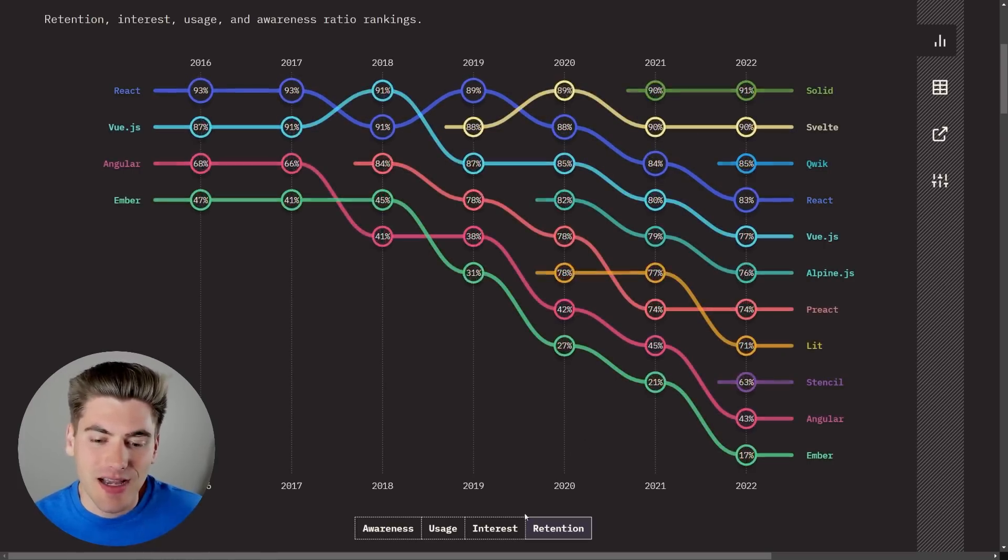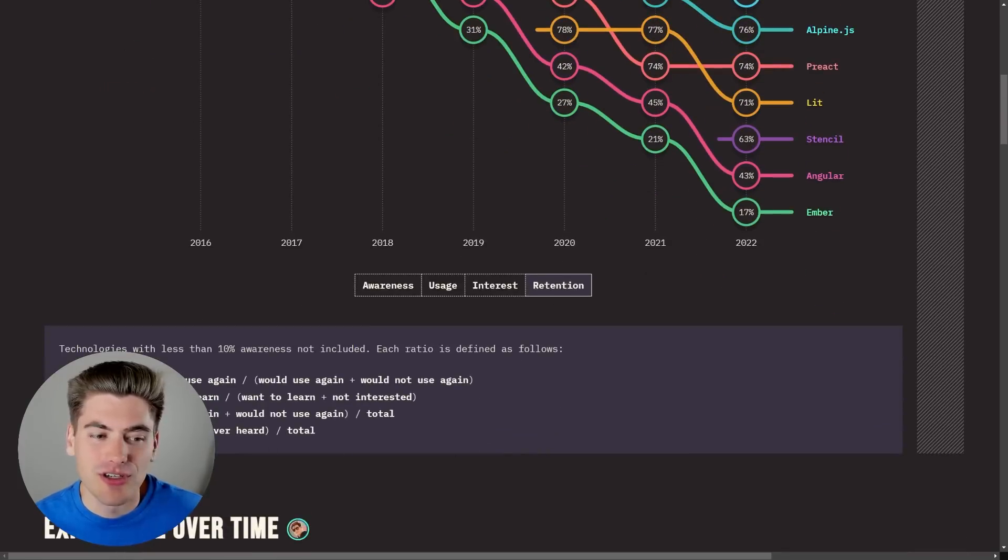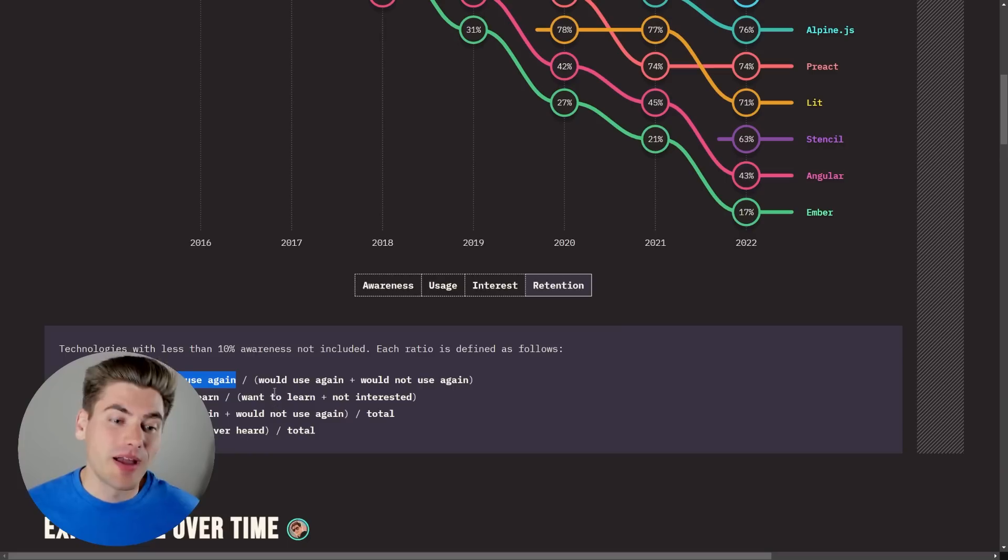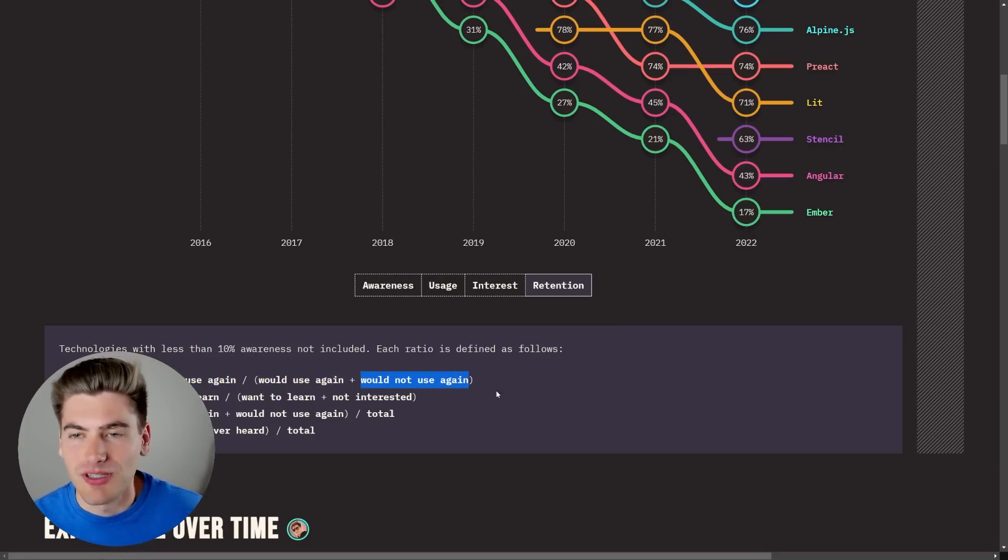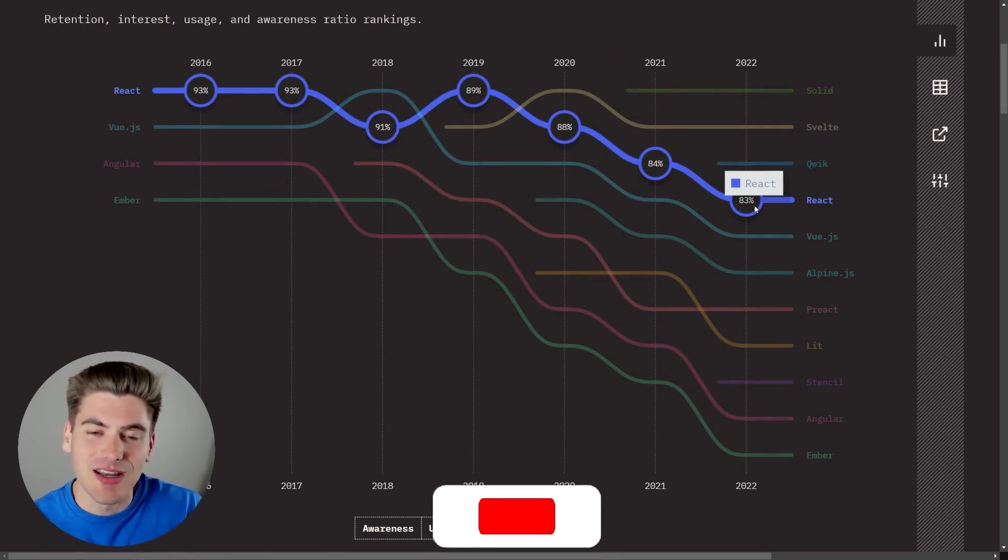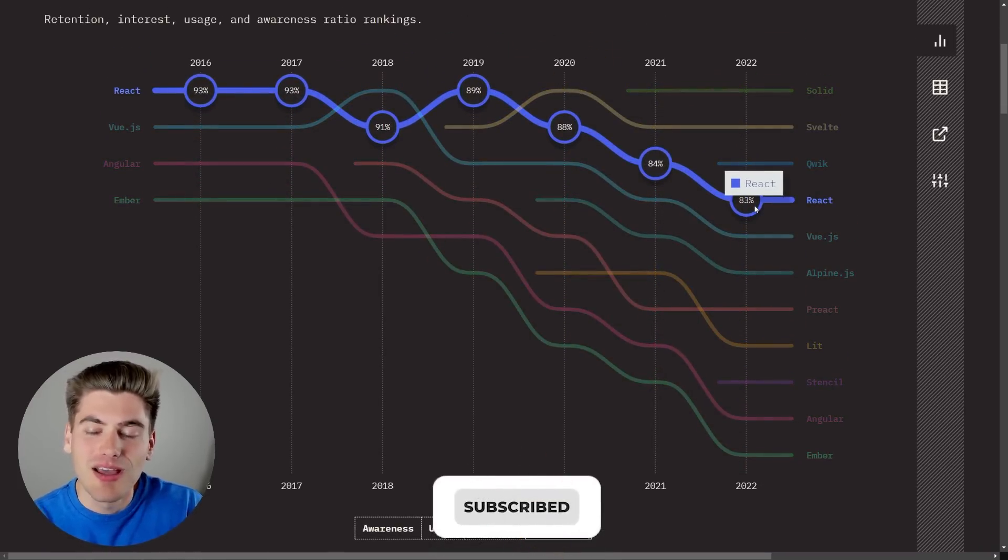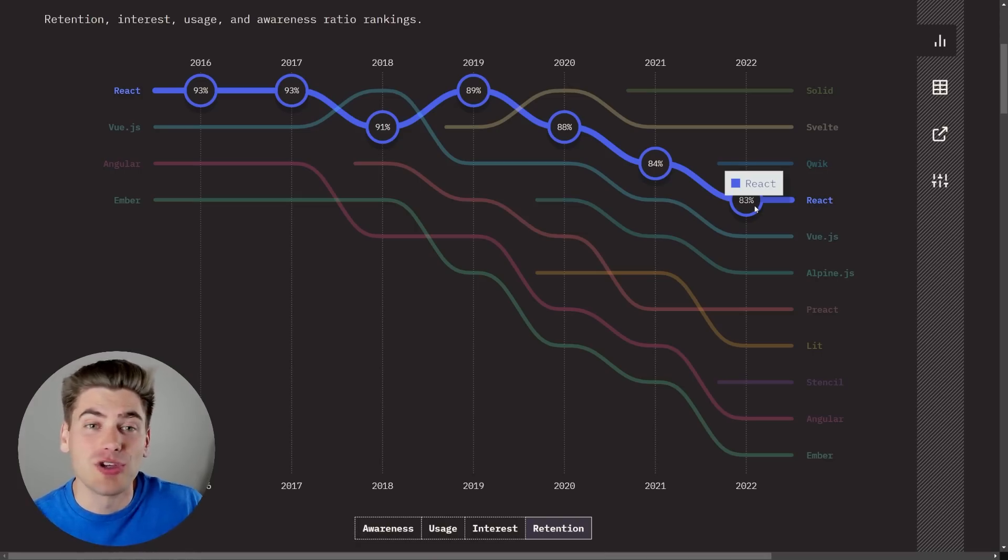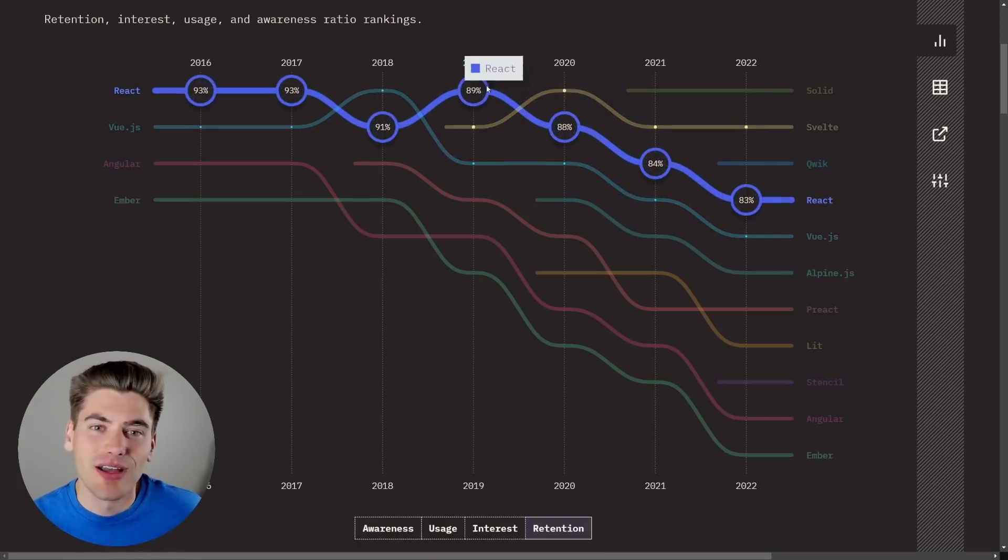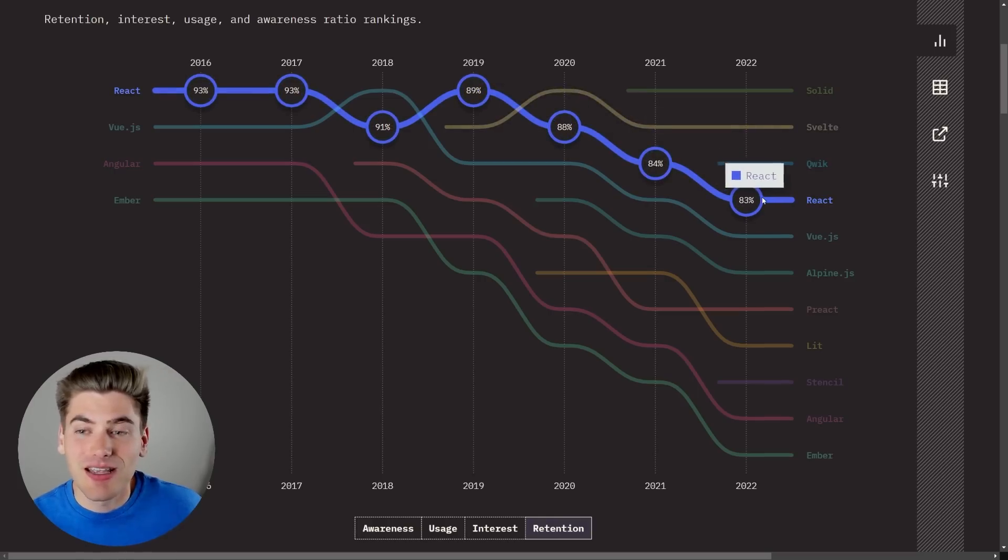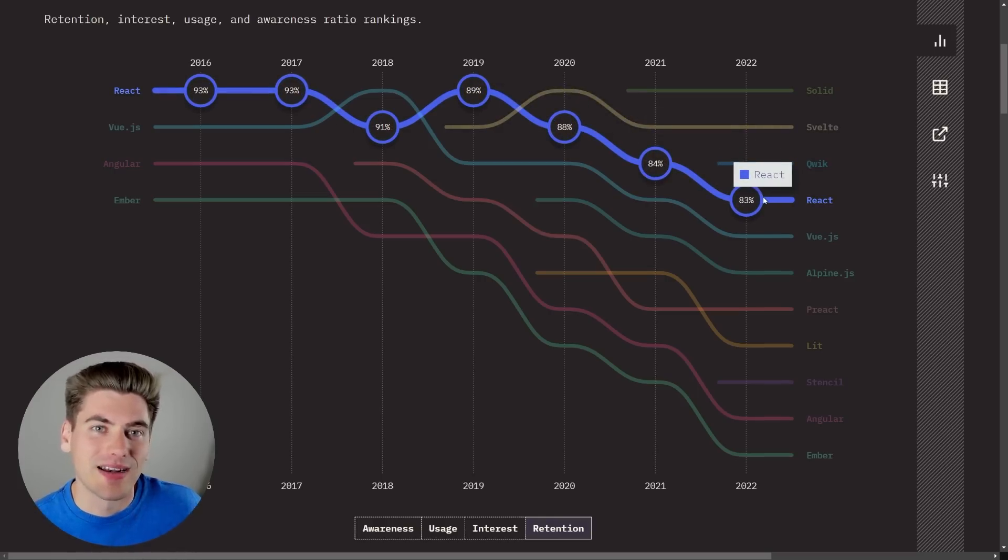In this case I'm looking at the retention graph, which if we look down here, retention is just the number of people that would use React again divided by the total number of people that responded. So 83% of all people that took the State of JS survey in 2022 said that they would use React again, and that's a quite good indicator even though it has declined from 89%. That's still saying that essentially four-fifths of all people that use React would use React again.